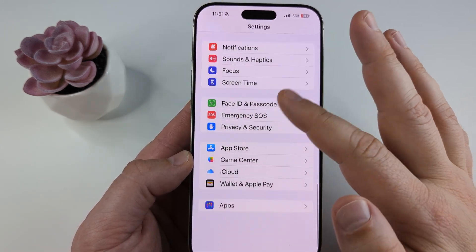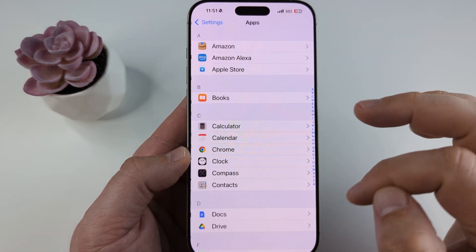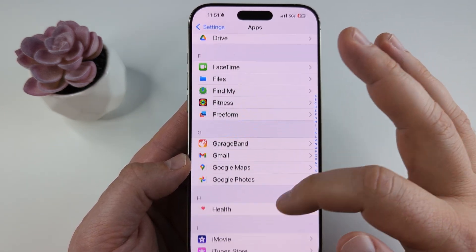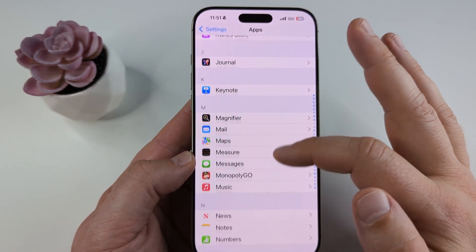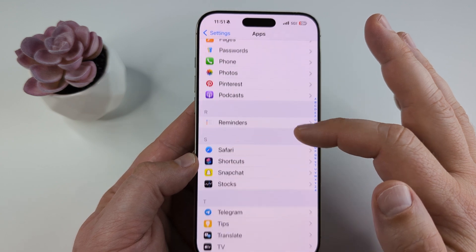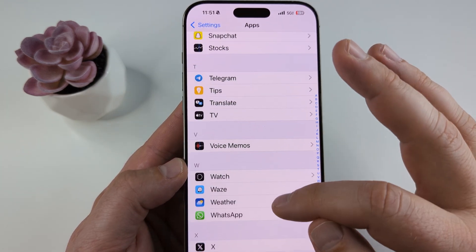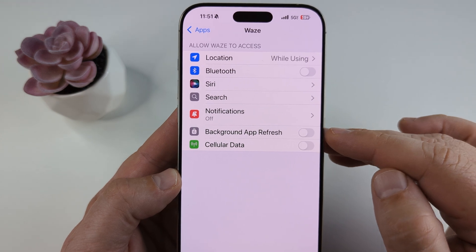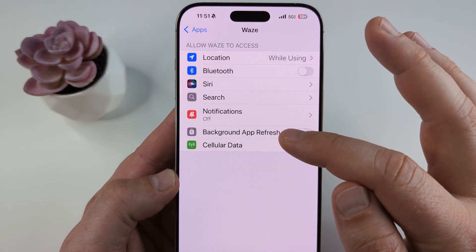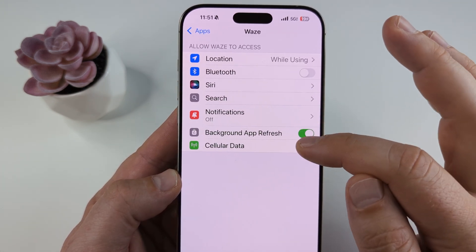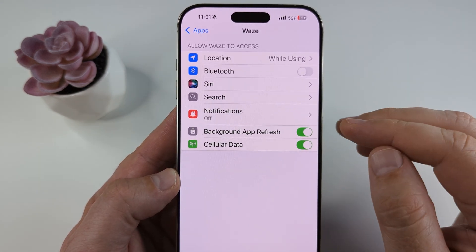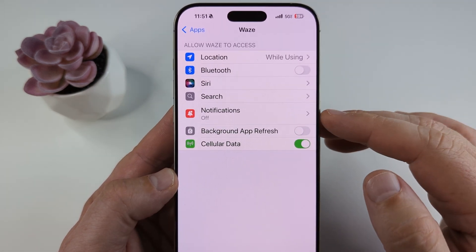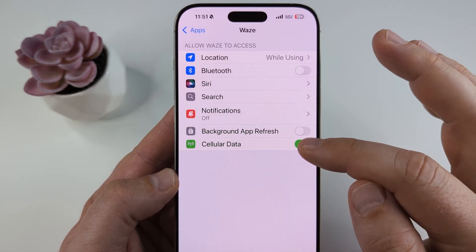Once you open Settings, scroll all the way down, go ahead and open Apps, then scroll down until you find the Waze app on the next screen. Once you find Waze, simply select it, and once you tap on Waze you're going to see an option at the very bottom for background app refresh, which is likely toggled on. Go ahead and toggle this off.